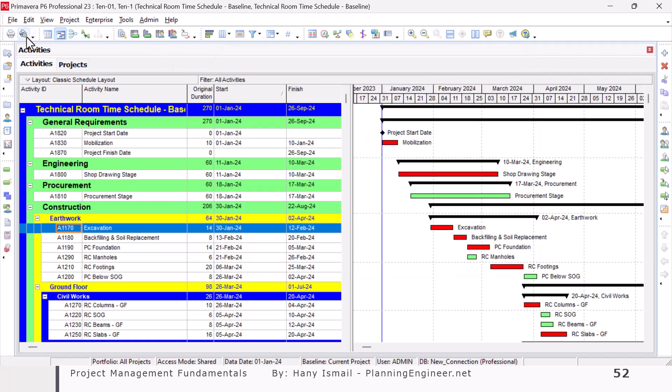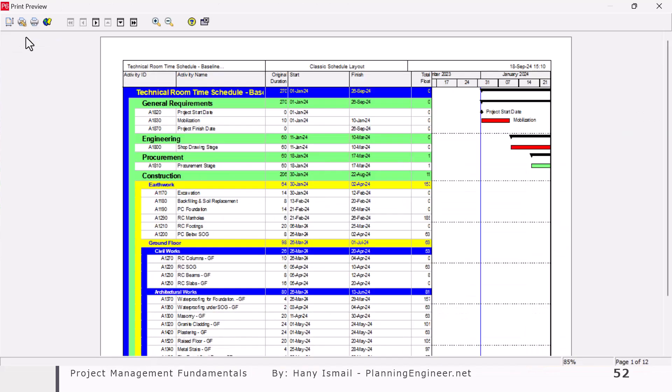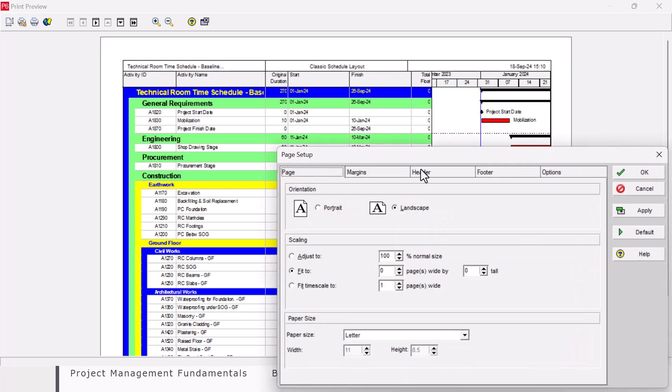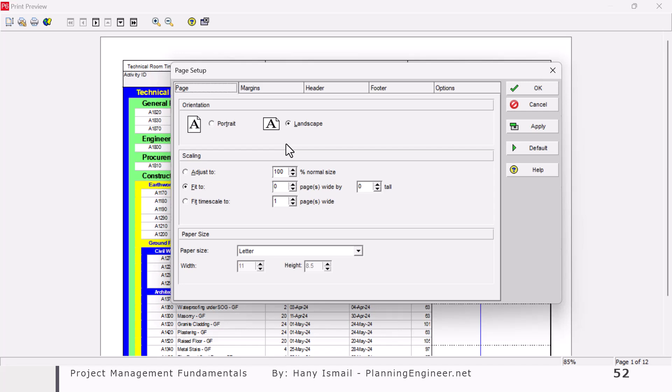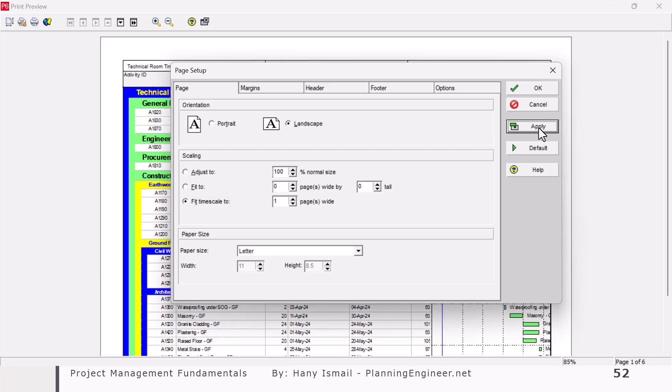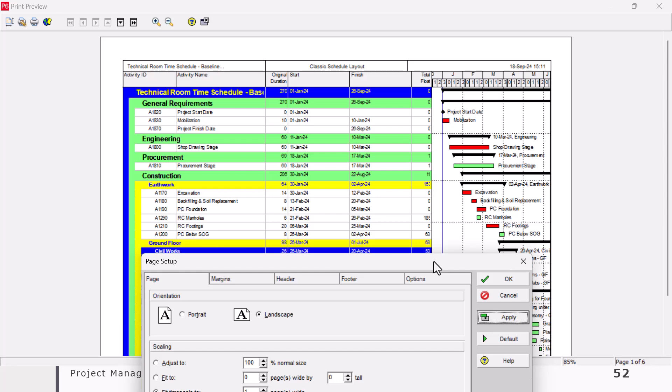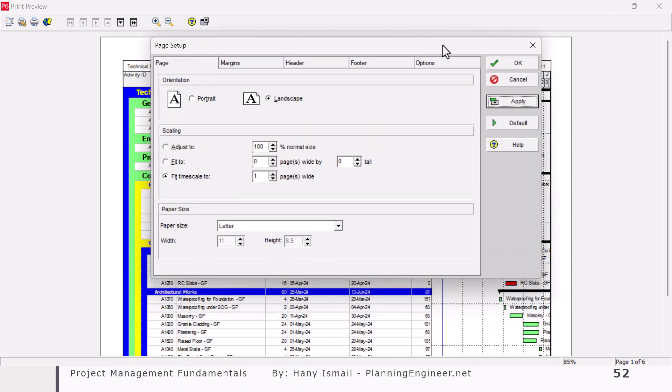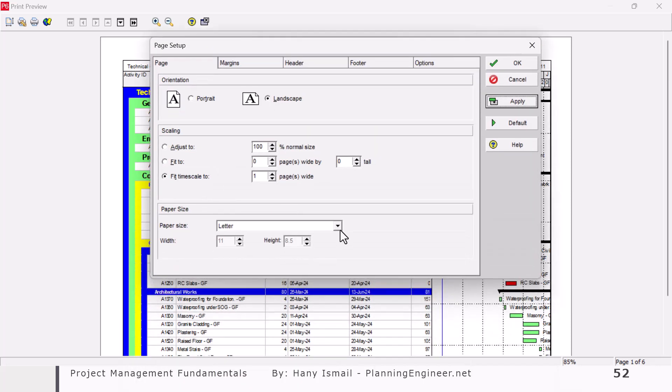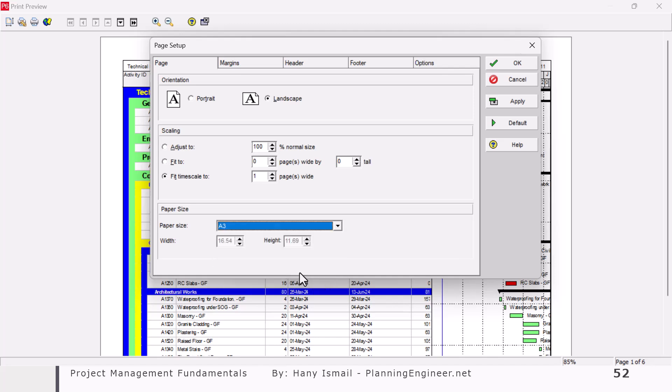Then let me do print preview again. Okay. I can see it here, but the bar chart is not completed. So let's do some modifications in the page setup. First of all, I will tell my program to fit the time schedule to one page wide and then click apply. So it will make it only as one page like this. Okay. Then I will choose the size of the page. Let's make it A3, for example, and I'll click apply.